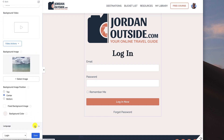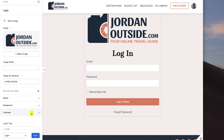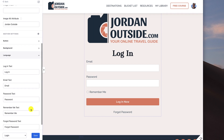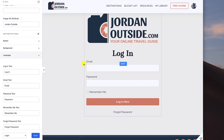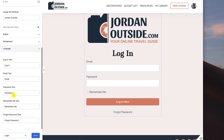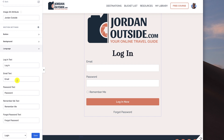The last section is Language, where you set what you want members to see. Login text I put 'Login', email text I put 'Email', password text 'Password', remember me text 'Remember Me', forgot password text 'Forgot Password'. It's pretty straightforward — you'd only change these if you wanted the labels to match your branding or how you talk about your brand. In this case I left them as is.